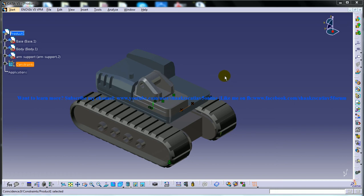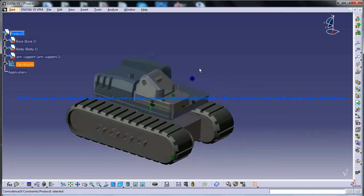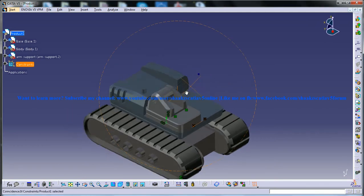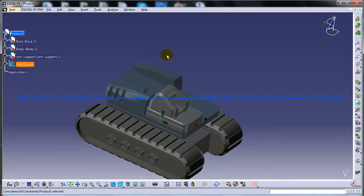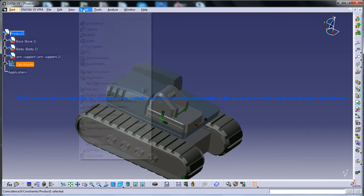Hi, this is Mohammed Shakeel here and you're watching a tutorial based on the excavator design in the assembly design workbench. Let's see what is the next component to be inserted.